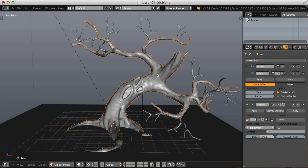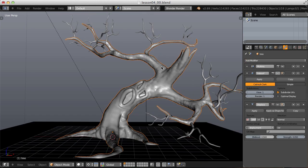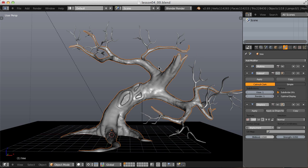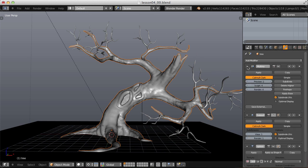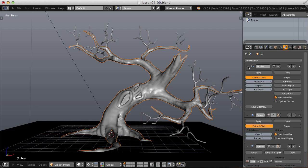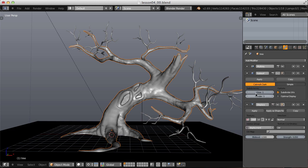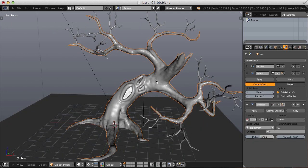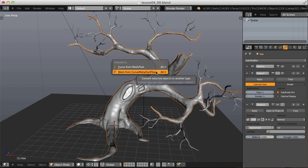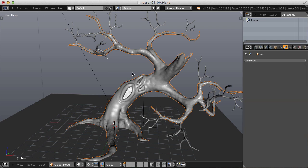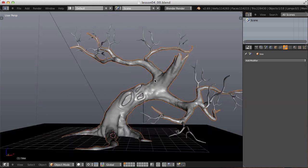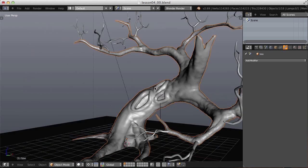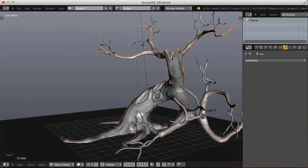So first things first, I really need to decrease my geometry count. I'll select my tree mesh. As it sits right now in the viewport, we're at a preview level of two subdivisions. With it selected, I'll hit Alt-C and choose Convert to Mesh. This will apply all of our modifiers exactly the way it looks in the viewport.